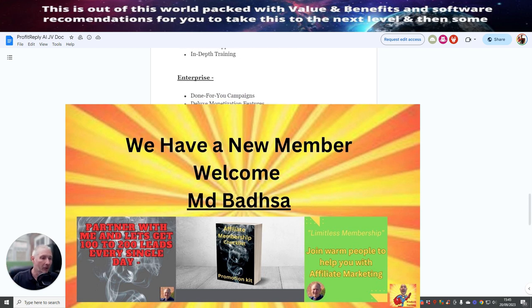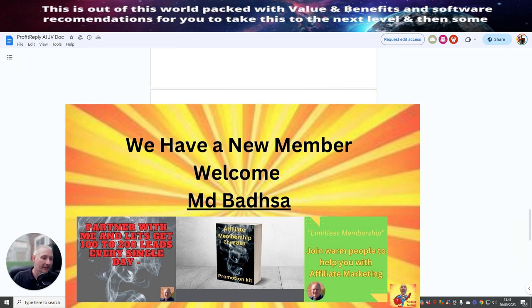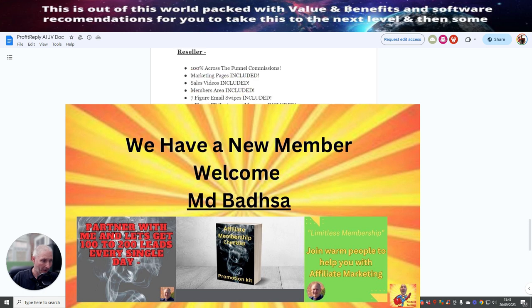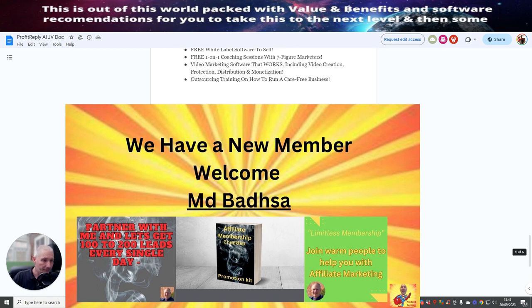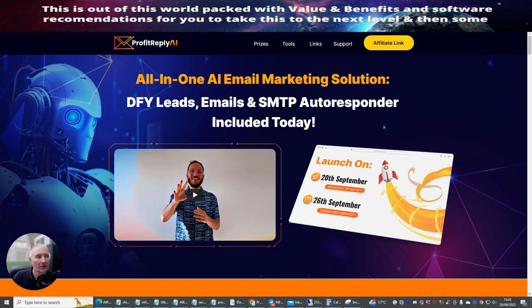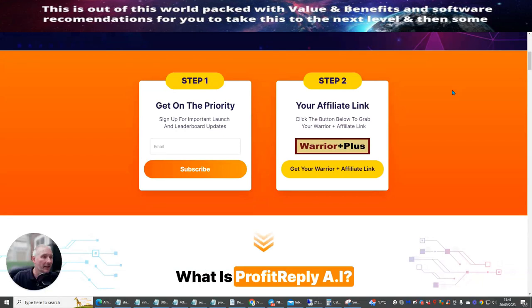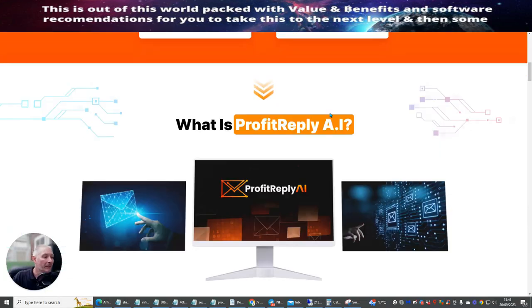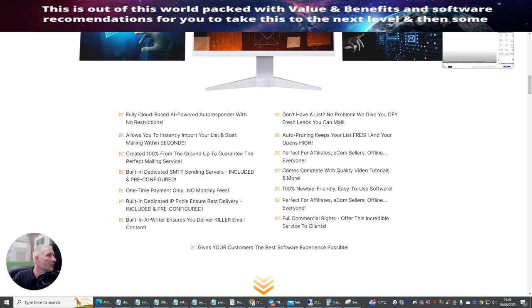Now I'm not going to go through all the other ones. Because you will be able to get access to this. This does go up in price as you go through this. So this is something that I just want you to be aware of. So we're going to jump over to the JV page. This is where I actually got my affiliate links. You can see this is an all-in-one AI email marketing solution. Done for your leads. Emails. SMTP autoresponder included today. So it's an incredible system. It's fully cloud-based. AI powered autoresponder with no restrictions.